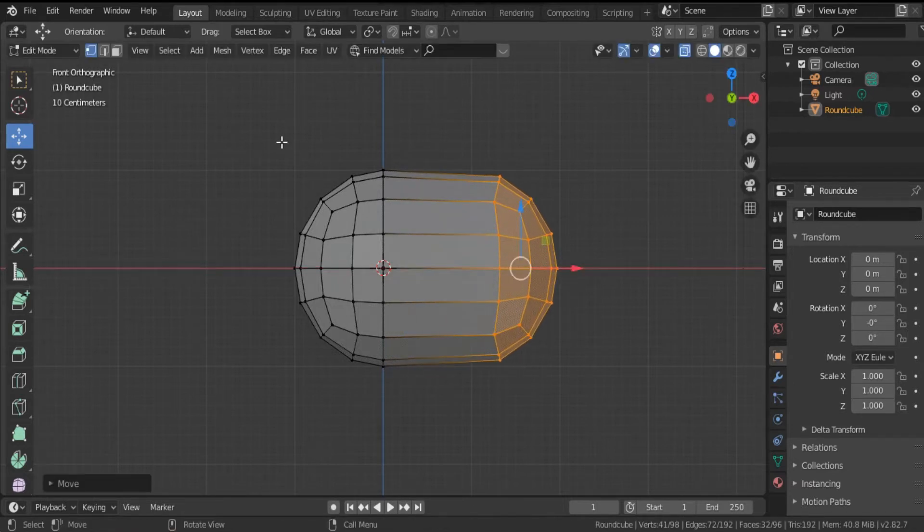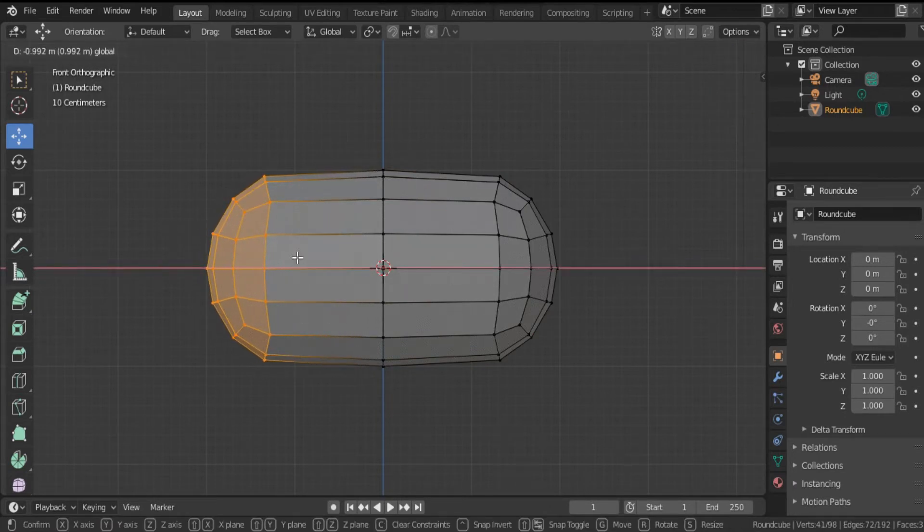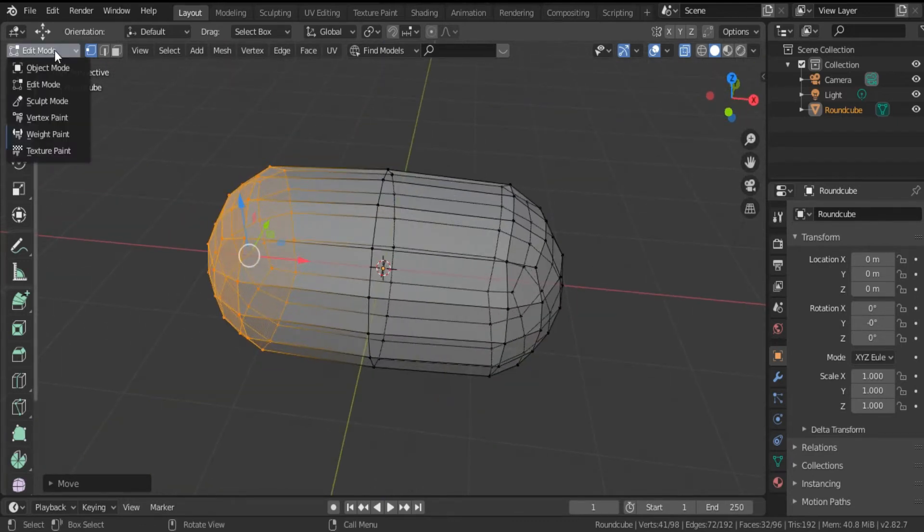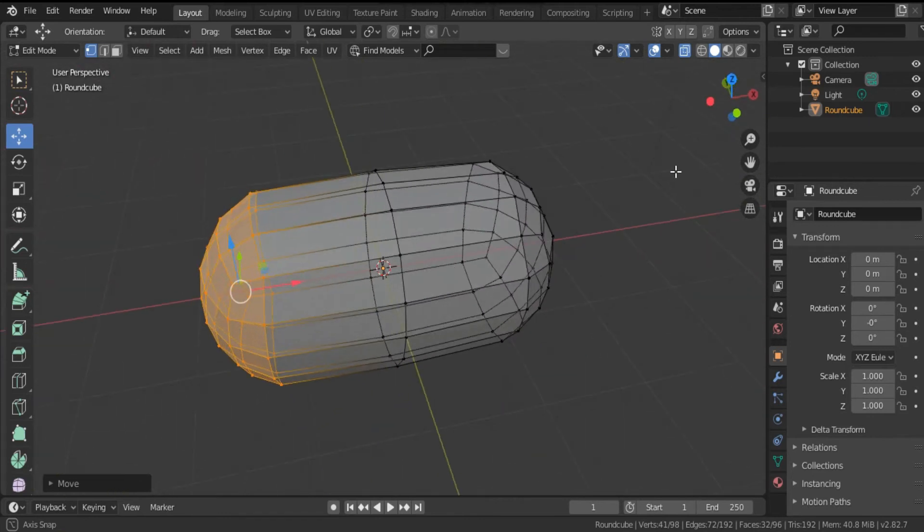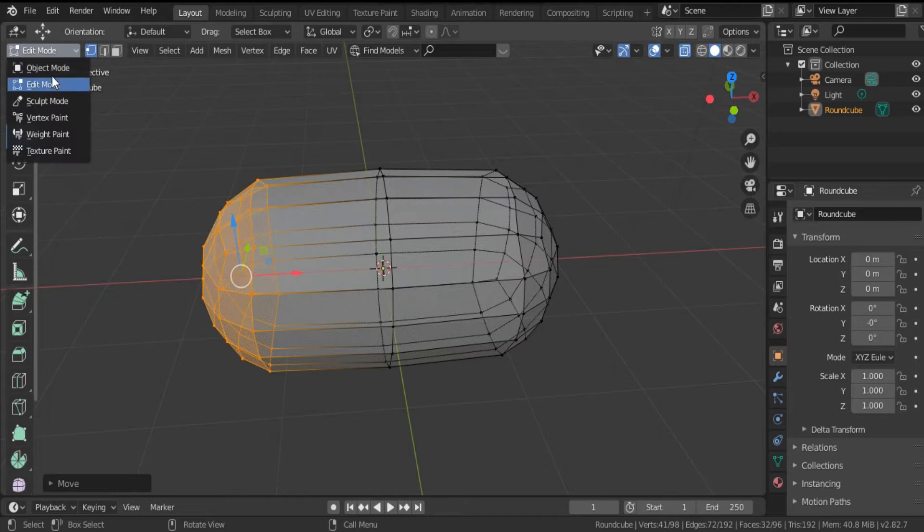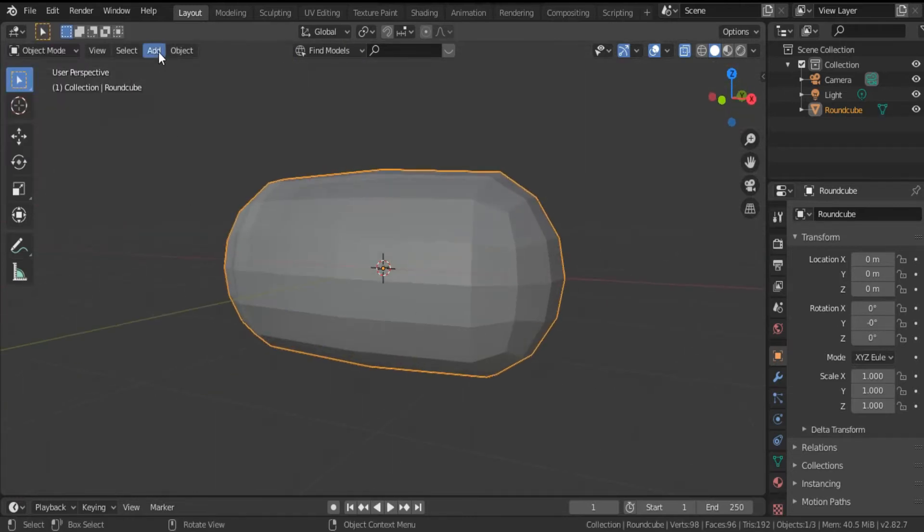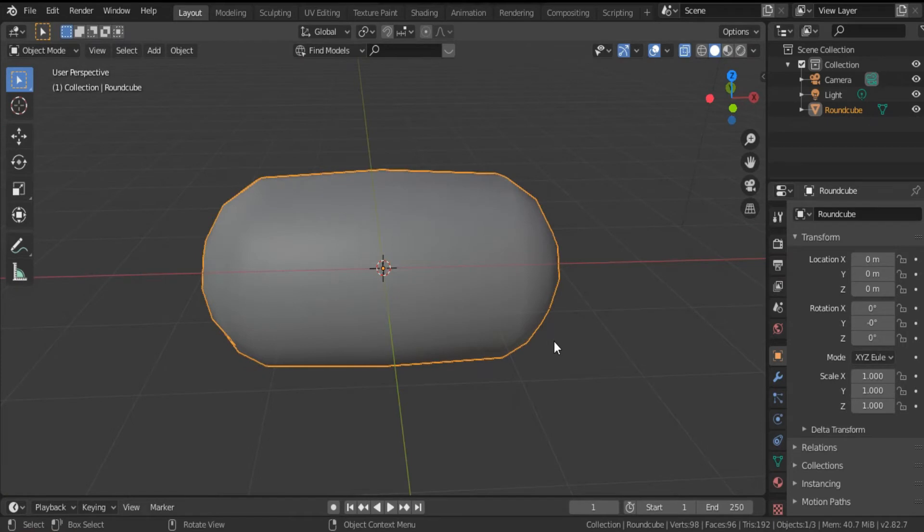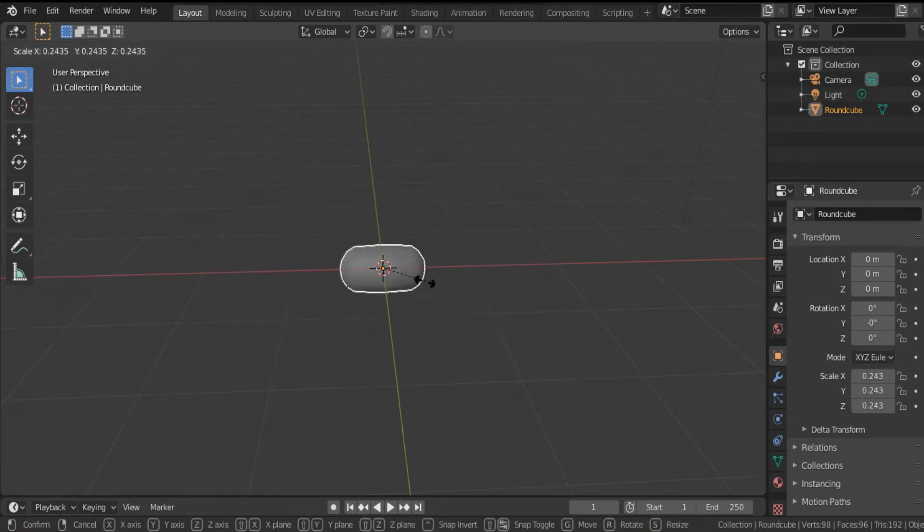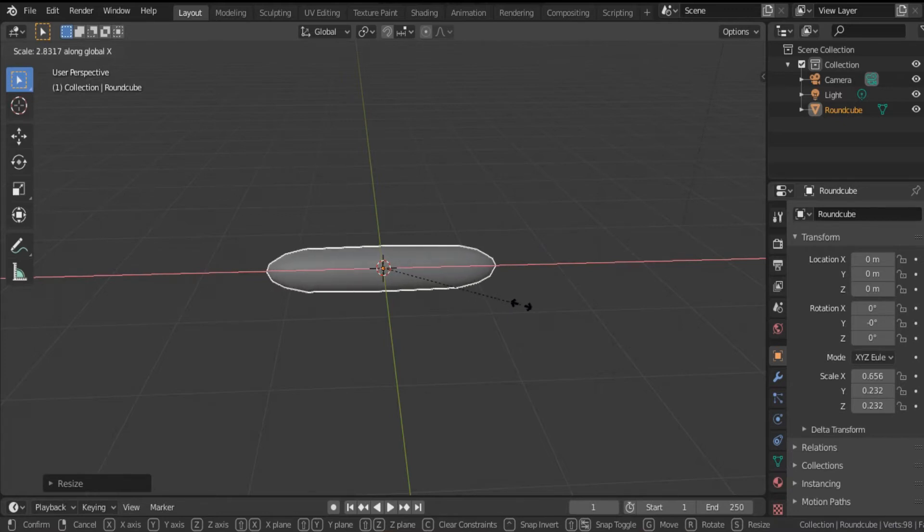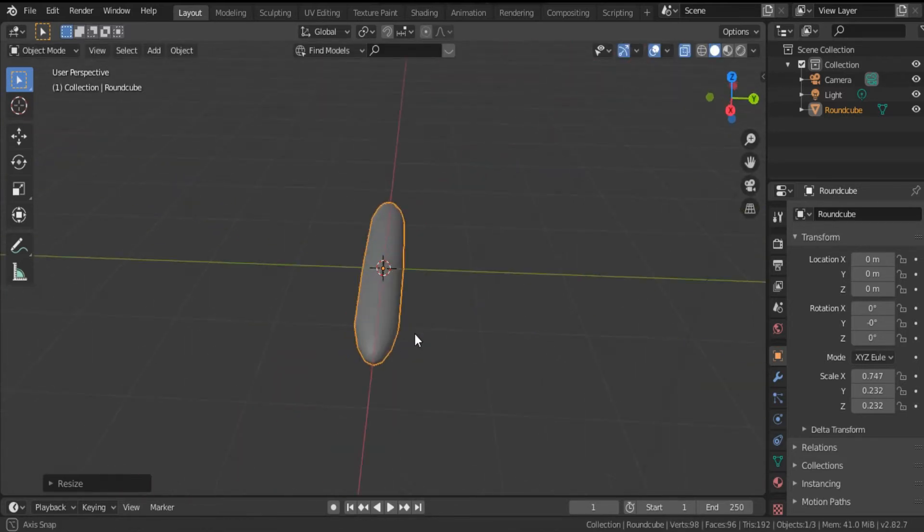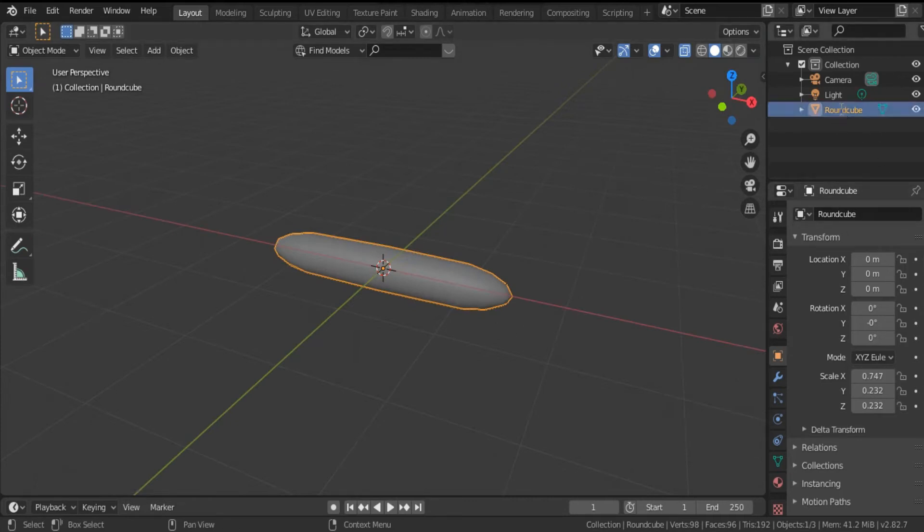This is the body of our bacterium H. pylori. Go back to object mode and add shade smooth for this bacterium. Click S to decrease the size, and SX to increase the size but just for variable X. I think it's better. Okay, this is the body of our H. pylori. Now we can name this round cube H. pylori.